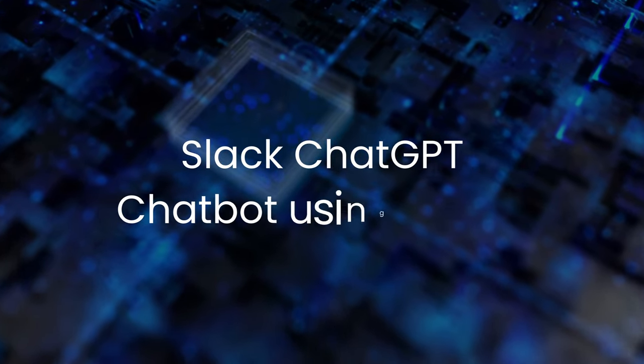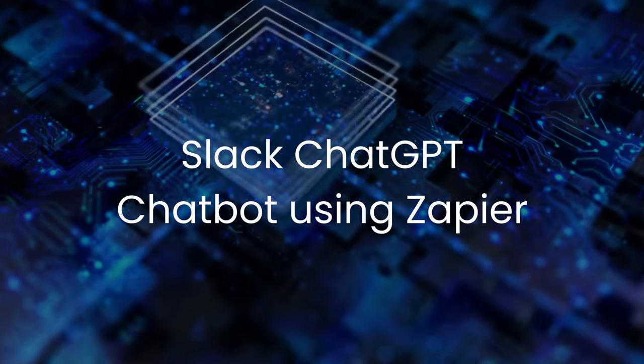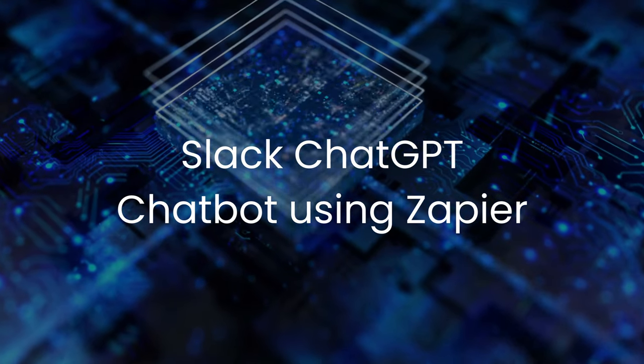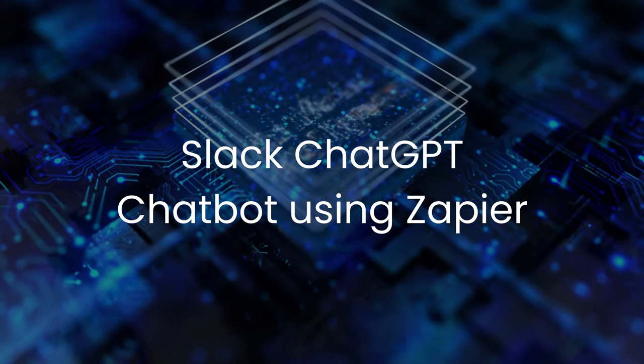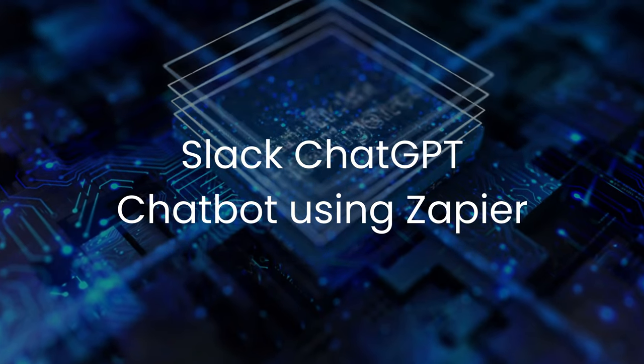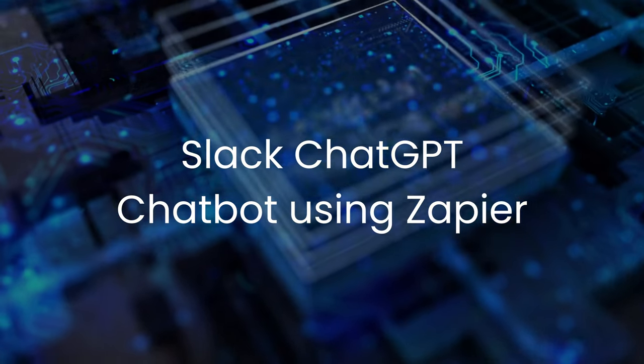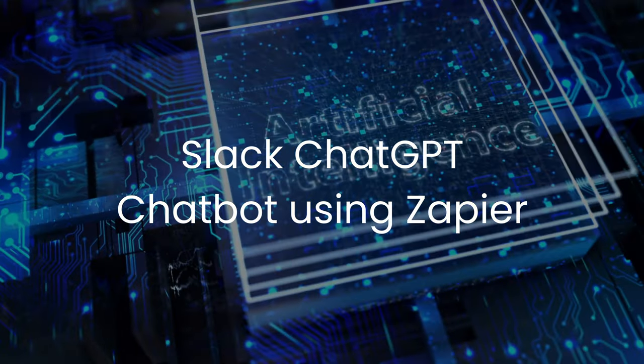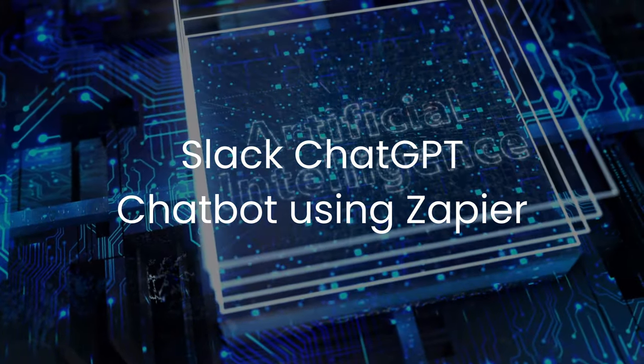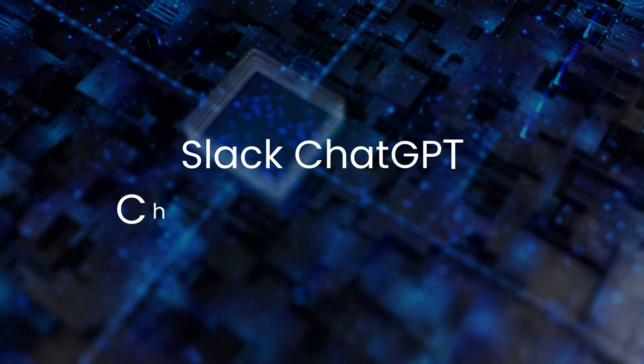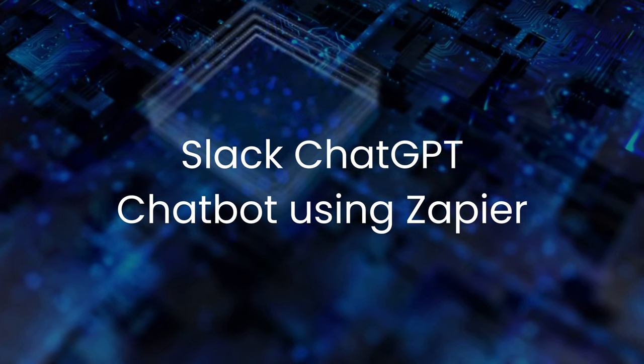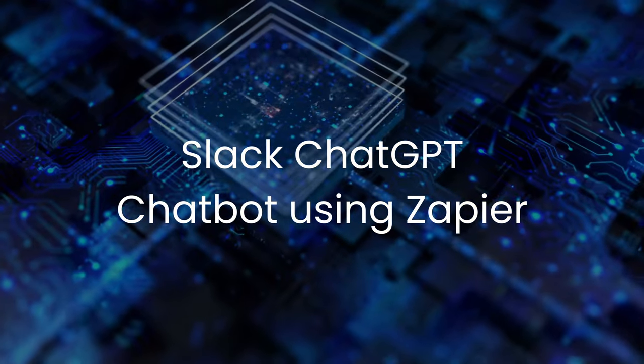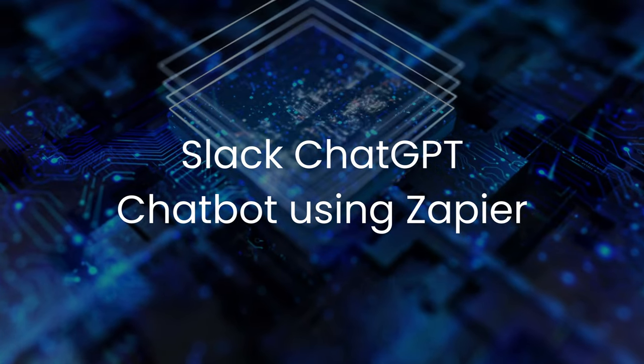Welcome back to Prompt Circle where we discuss AI use cases that empower your business workflows. I'm starting a new series related to building AI applications using no-code or low-code tools on Slack. In today's video, we'll be looking at how to use Zapier to build a Slack ChatGPT application.